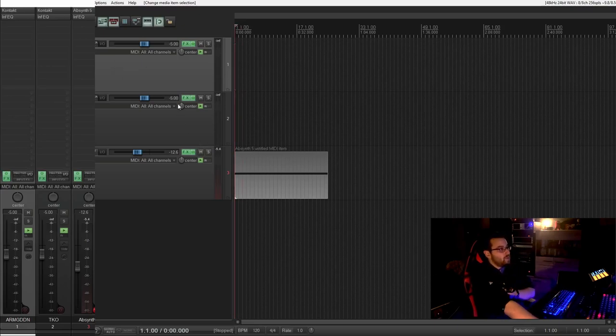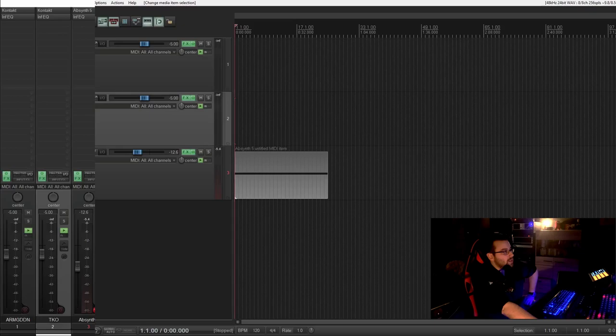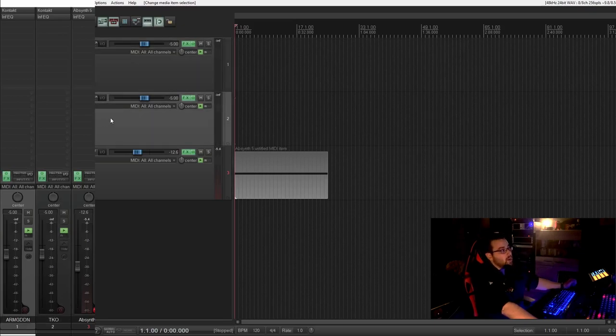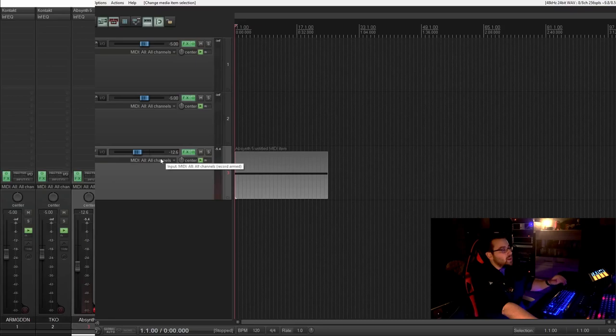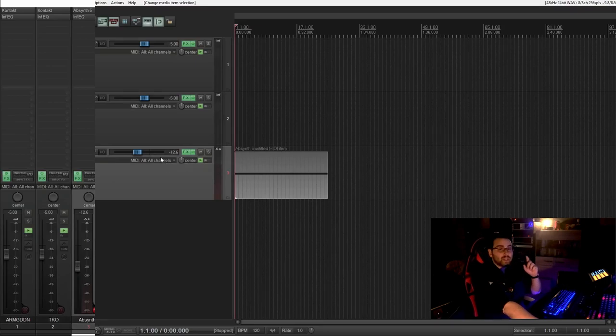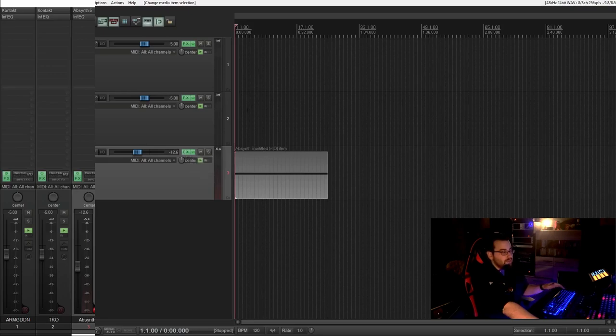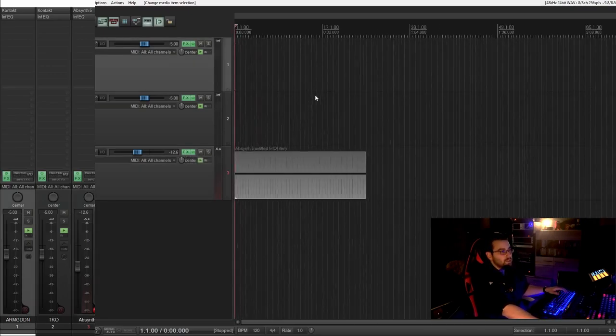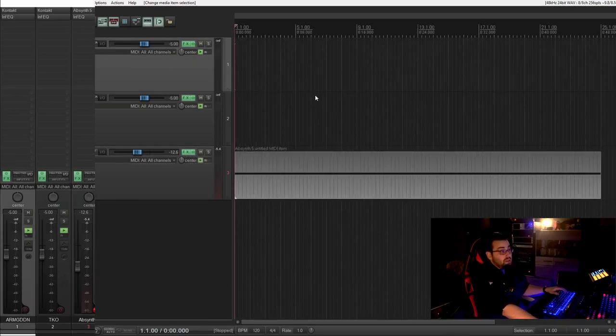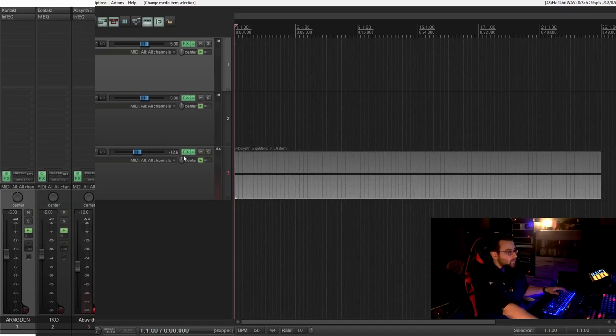I have prepared three tracks. The first one is called Armageddon, the second one Tychos and the third one is Absinthe 5. Now this is a very kind of extreme example what sidechain compression does because if you know why we use it, it's easier to practically use it.